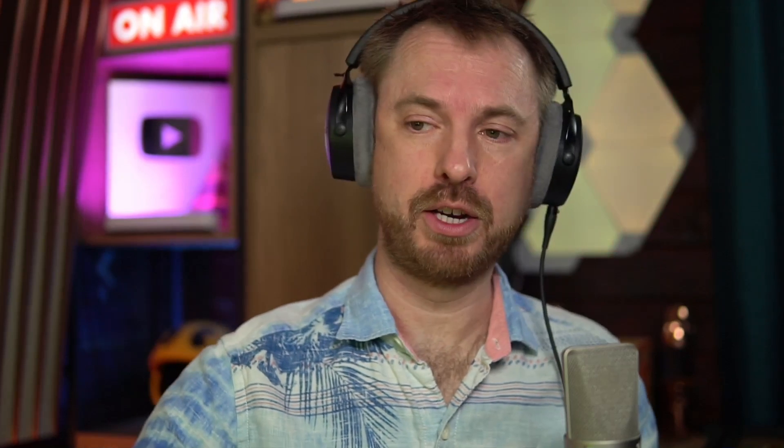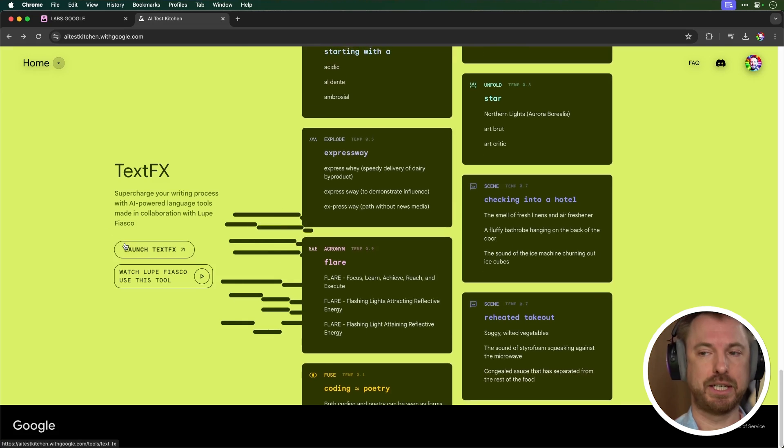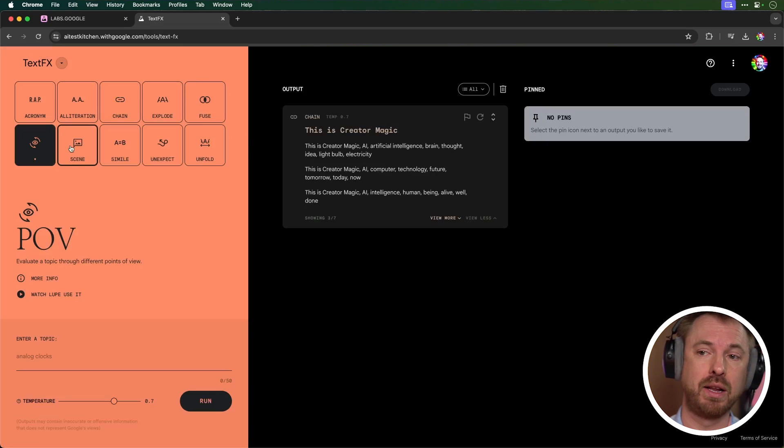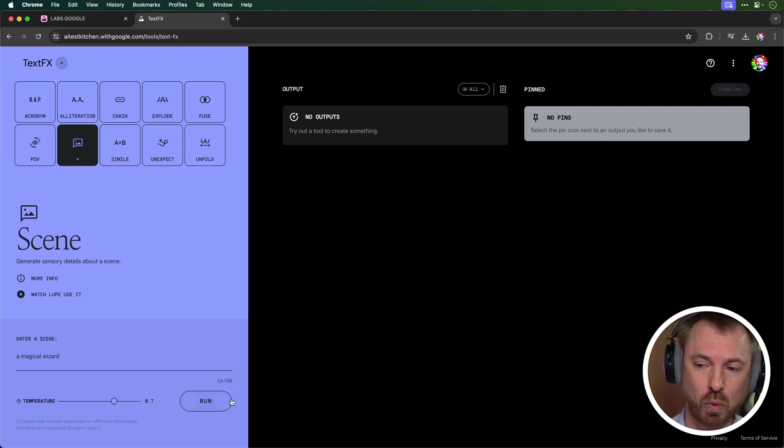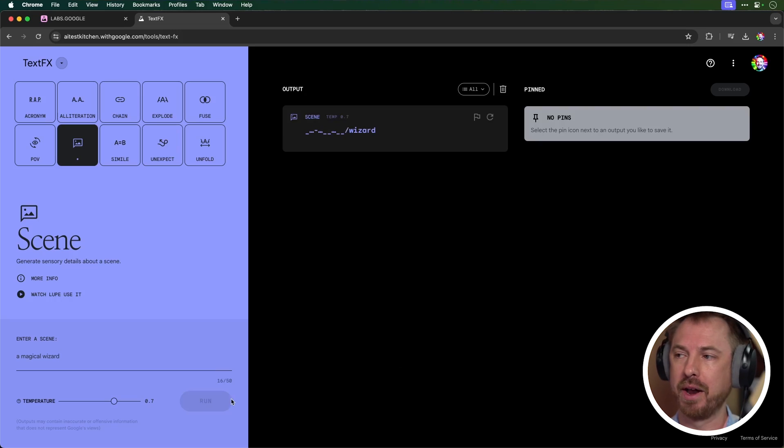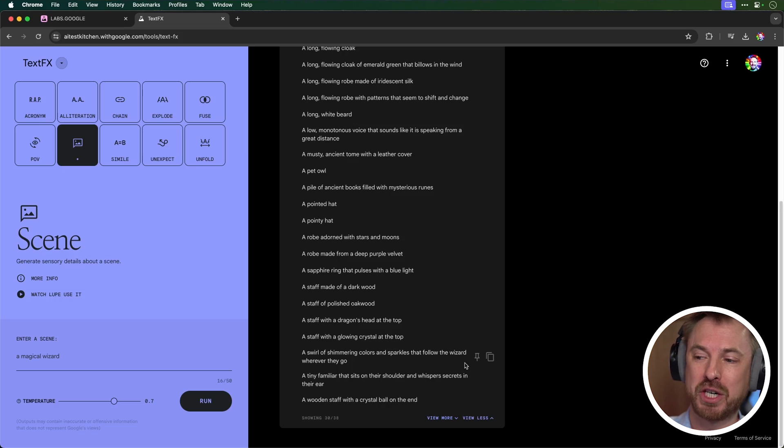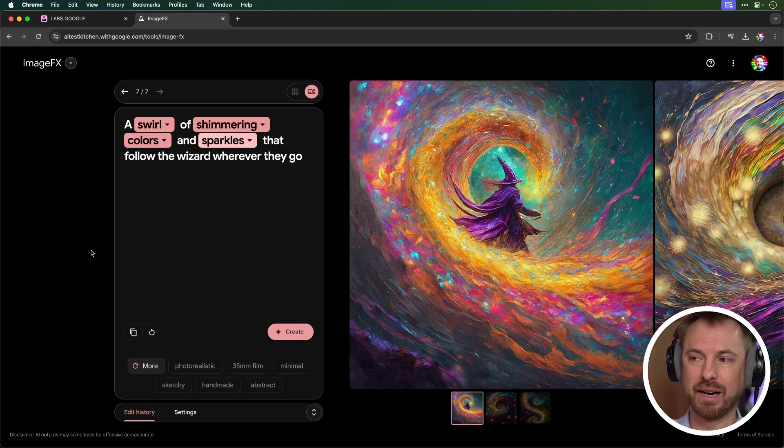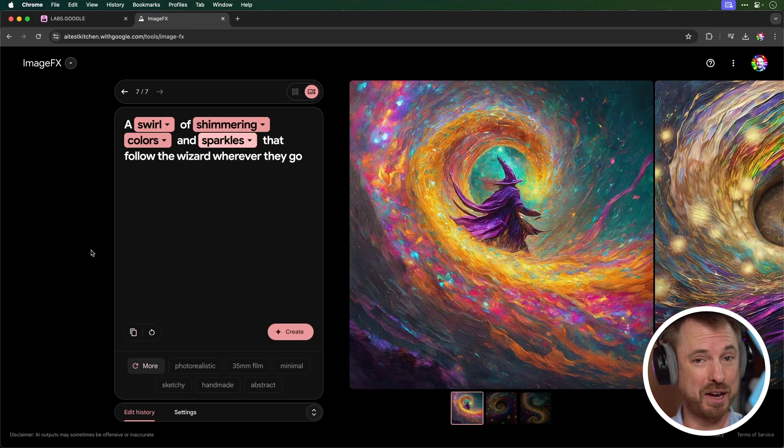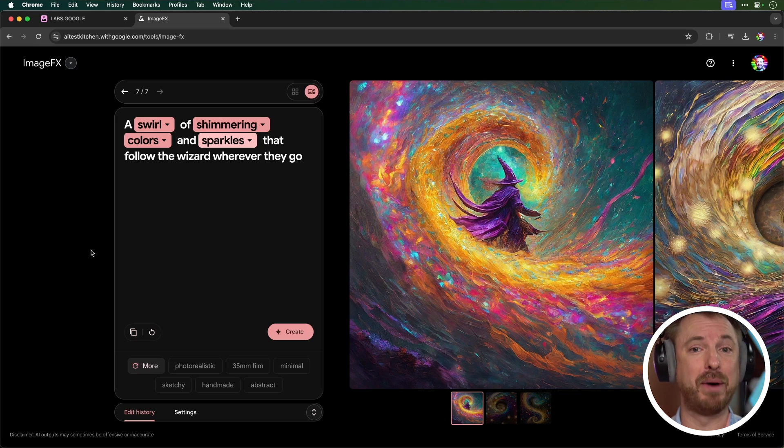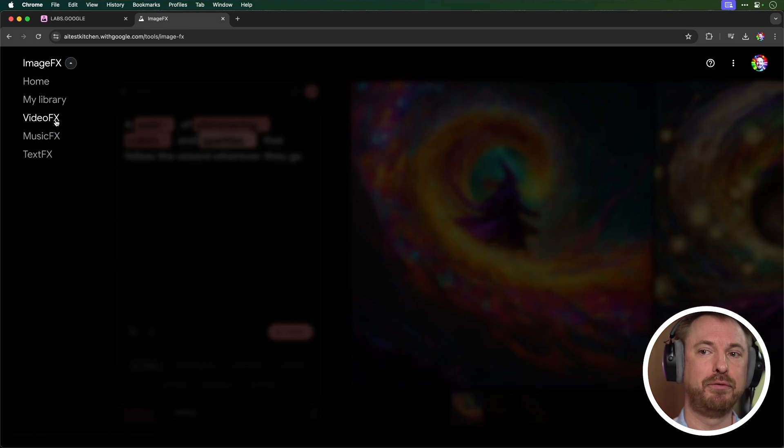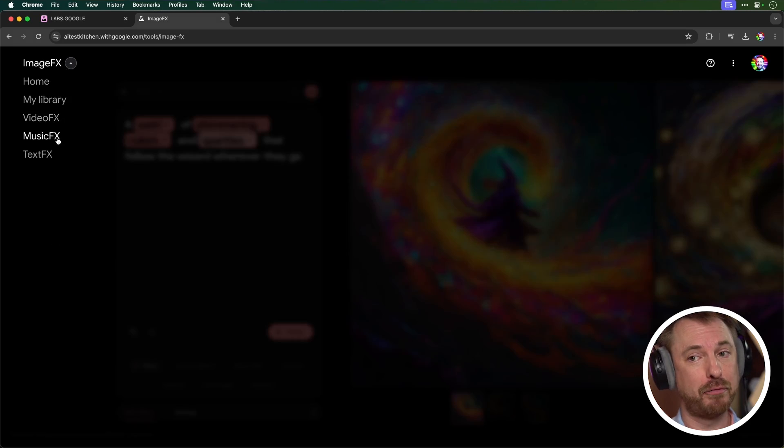Now, as it's part of Google's content creation tools, I'll give Text Effects a quick go to use image effects really well. Let's click scene here in Text Effects. So I've typed in a magical wizard and I'll click run. Okay, this one's cool. A swirl of shimmering colors and sparkles that follow the wizard wherever they go. And there you go. I've got to say, I really like this generation that I don't think I could have thought of in my own mind. So as you'll see, dropping down, we've got access to image effects, video effects under waitlist, music effects, text effects, and a library where we can store all of our content creation.